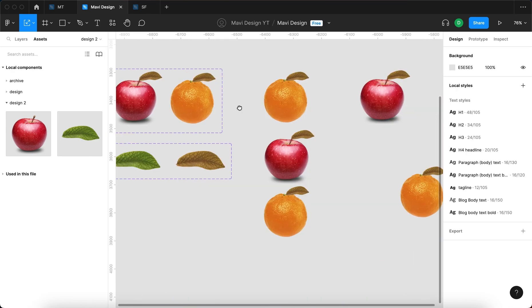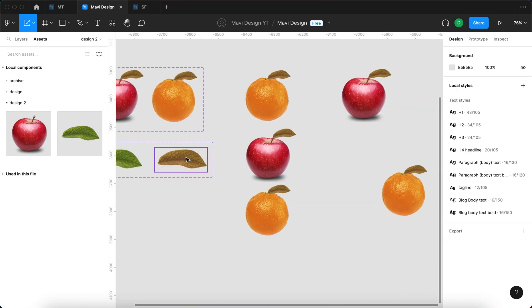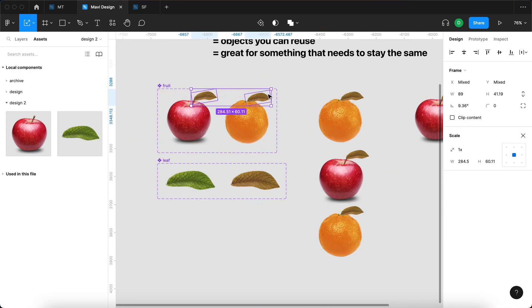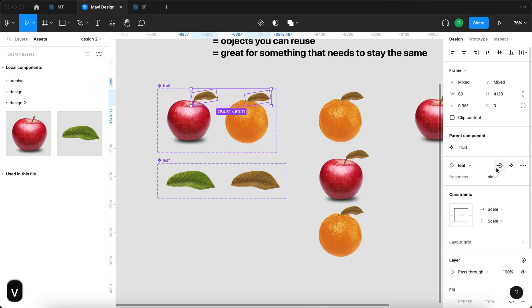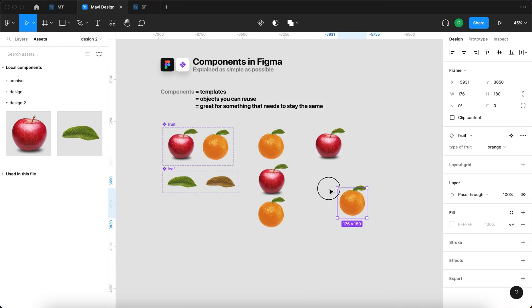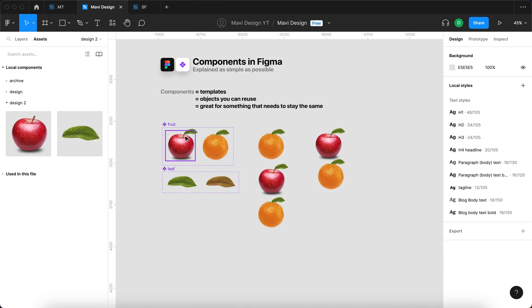I'm getting this old leaf everywhere, but I can change this leaf to new. I'm going to select these two and change the freshness to fresh. It's now fresh everywhere.